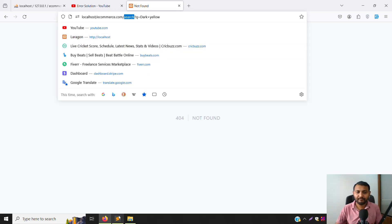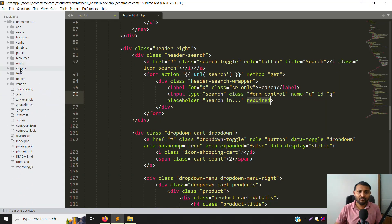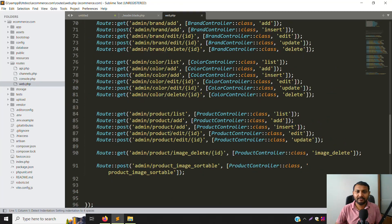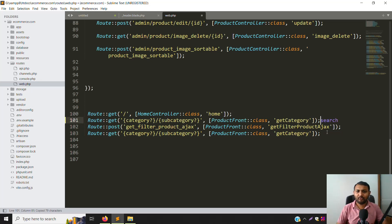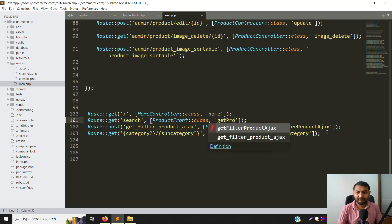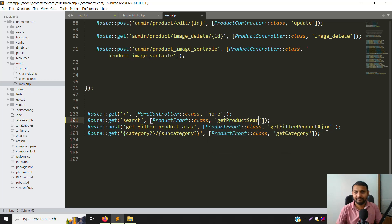Go to routes > web.php and add a GET route like 'get-product-search'. Once you copy this name, go to the front controller.